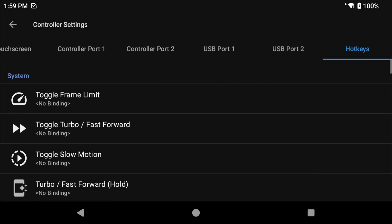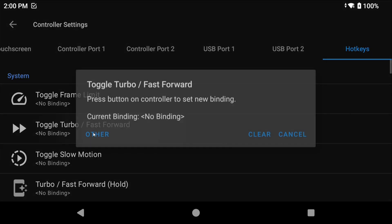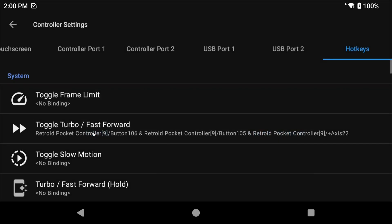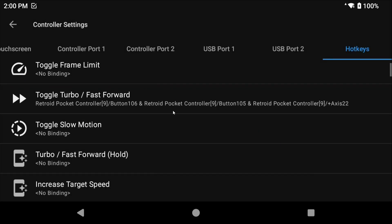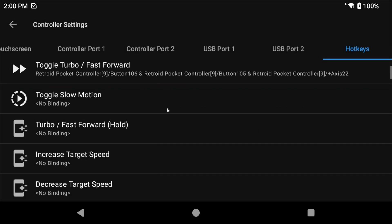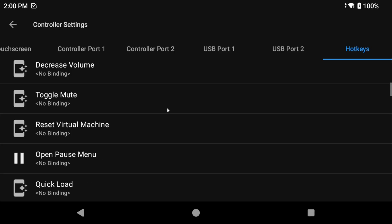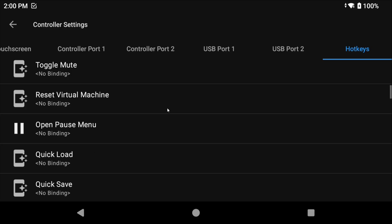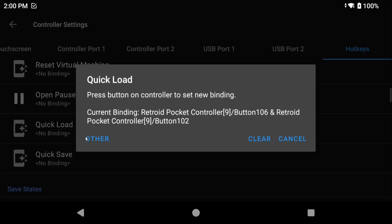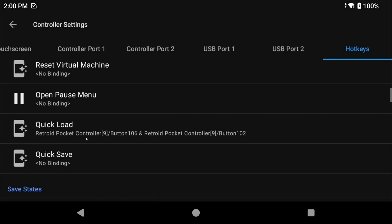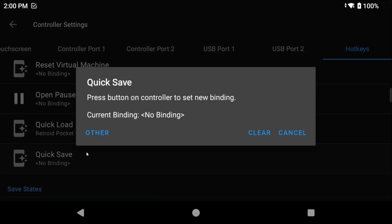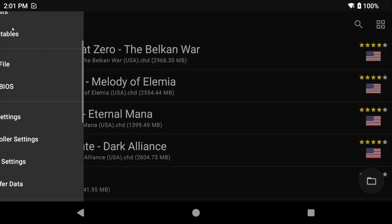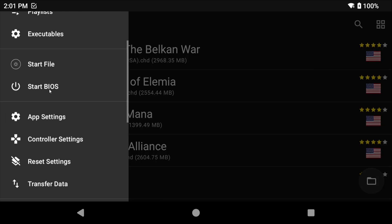Head over to the Hotkeys tab and I like to map fast forward toggle to L3 plus R2. Now normally you don't need to map open pause menu as many handhelds or controllers have a back button to open it, but feel free to map this if you don't have a back button. Maybe L3 plus X would be good for you. For quick load I like L3 plus L1 and for quick save I like L3 plus R1.